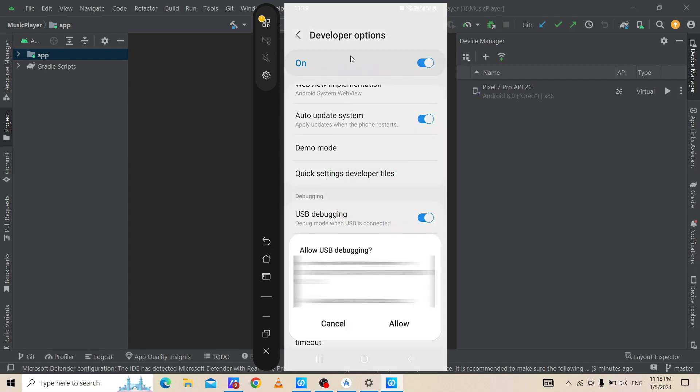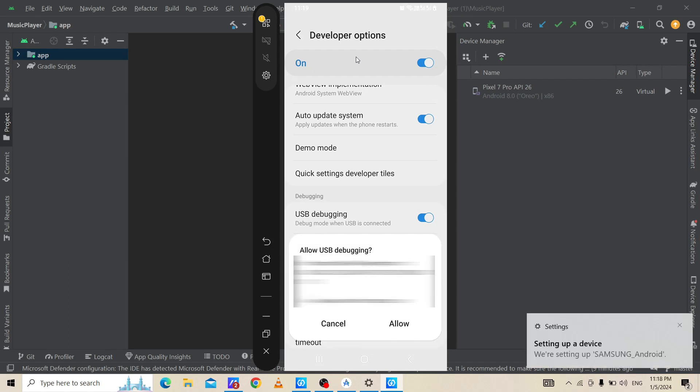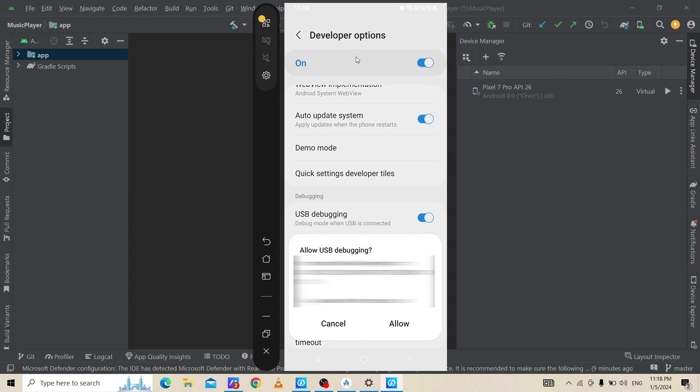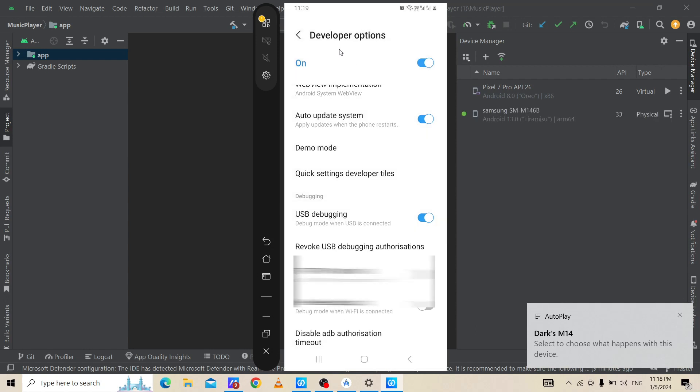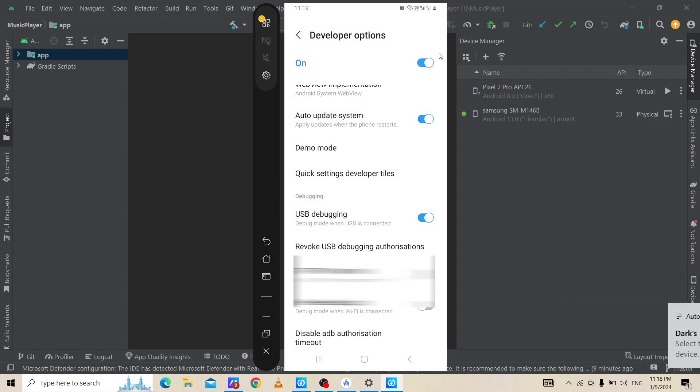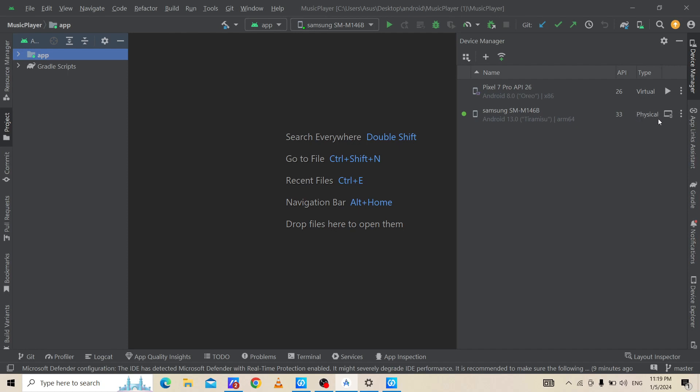As you can see, it's asking allow USB debugging option. We need to allow this. And as you can see in my Android Studio, Samsung SM M146B is connected to my Android Studio as a physical device.